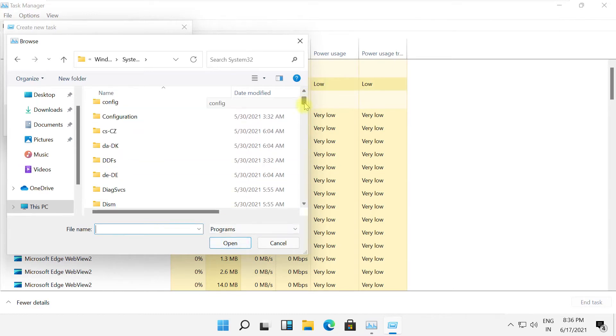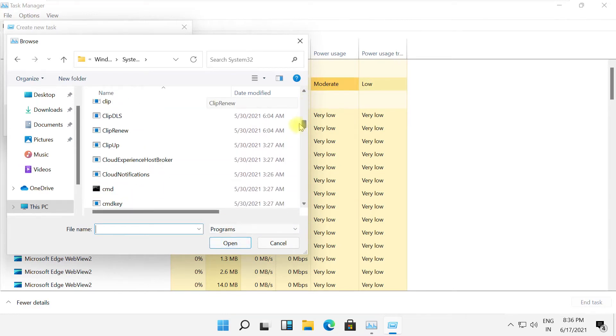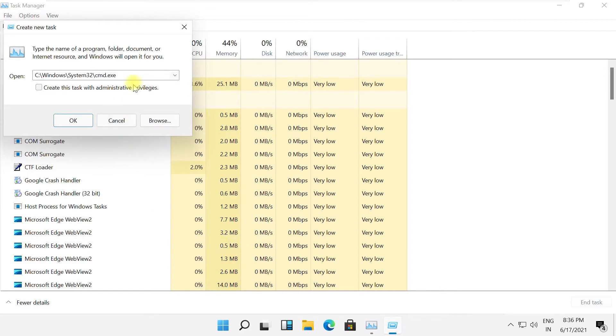Then search for CMD file, select it, and click on Open. Now click here and simply type space dash dash update, then open it.